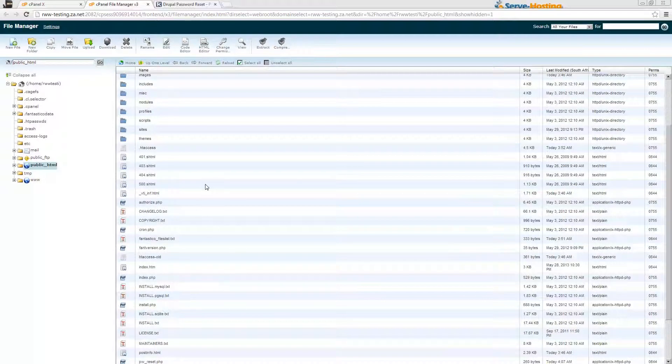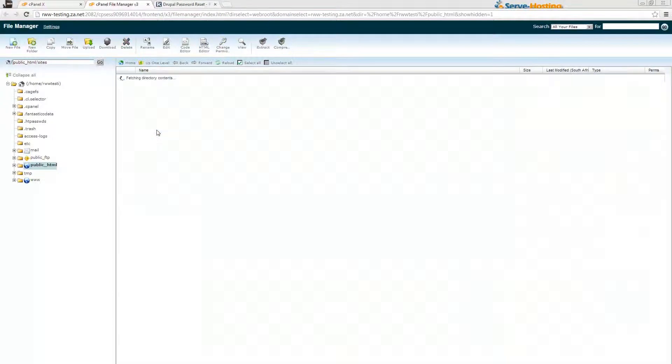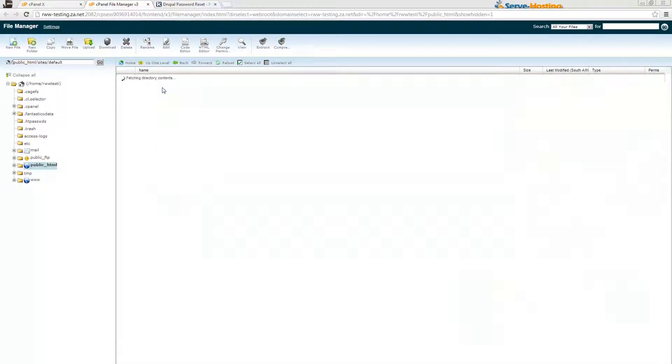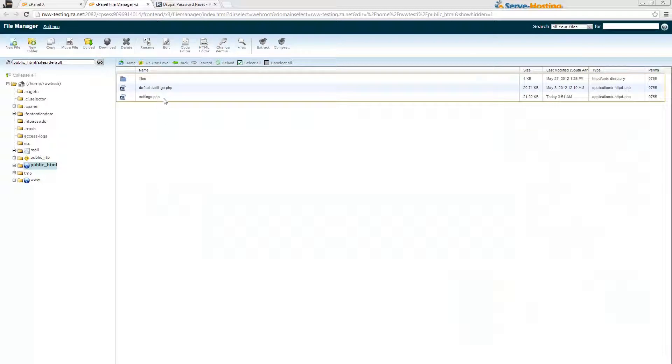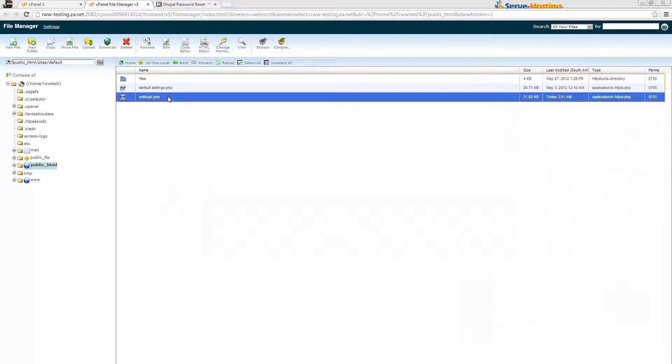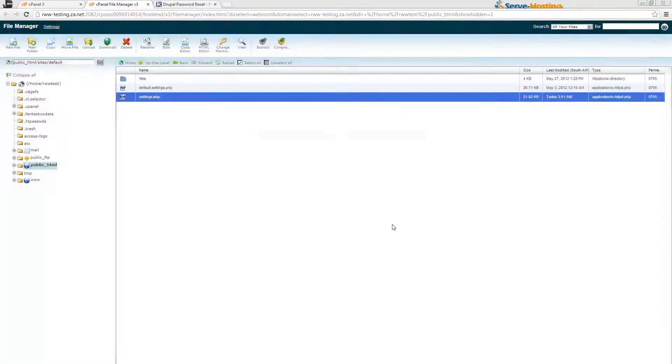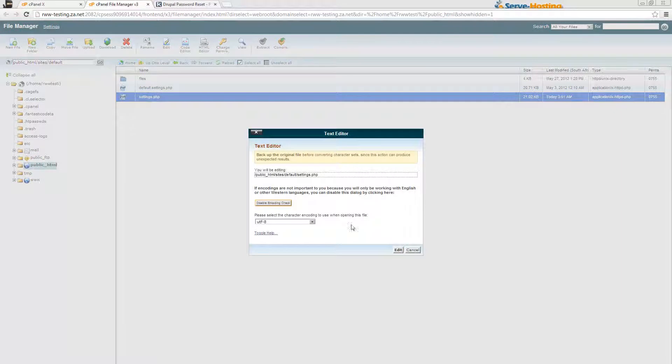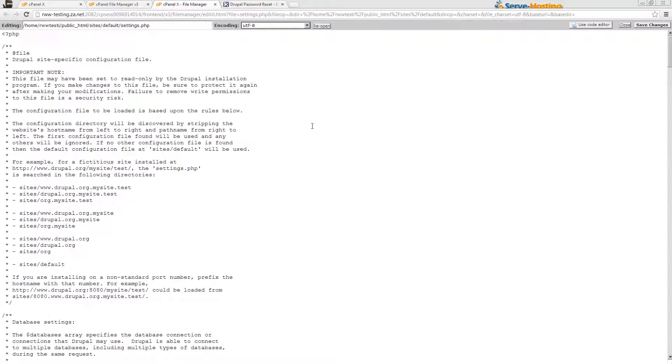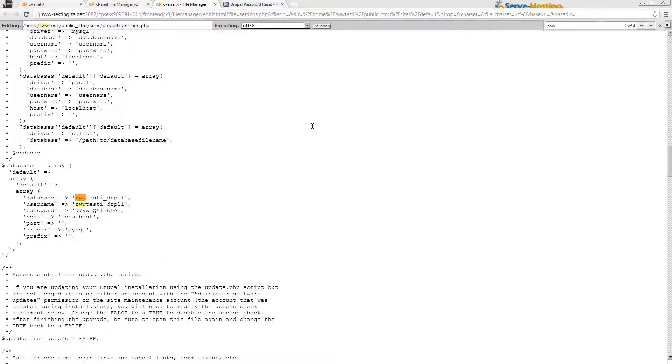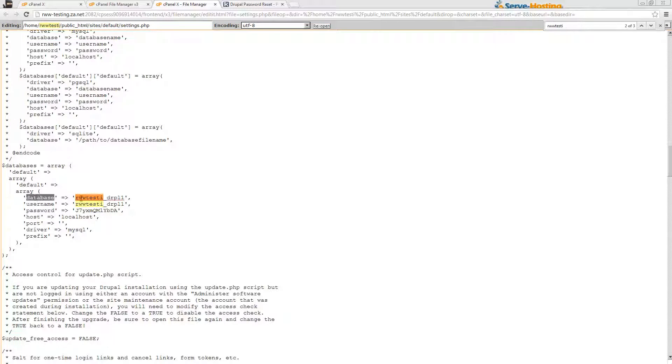Once you've done that, now you can go ahead and get your database name. To do that, you'll double click on the sites folder, then double click on the default folder, then select the settings.php file and click Edit. What you'll be looking for is your cPanel username. That'll be the easiest way to find your database name. Here you can see database drpl1.